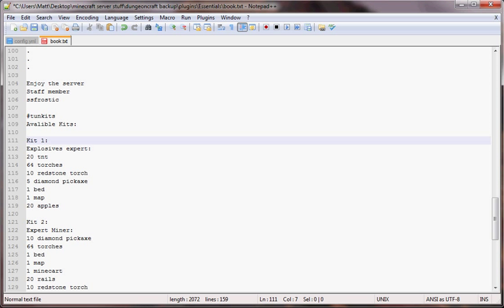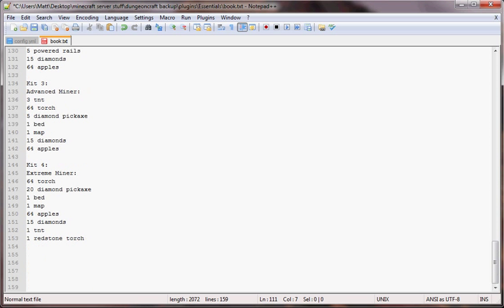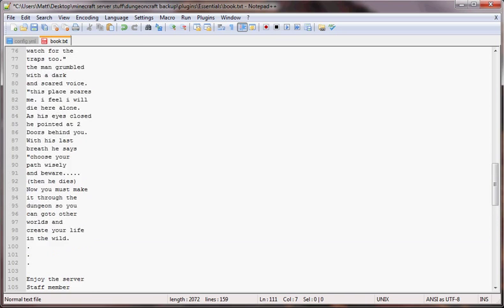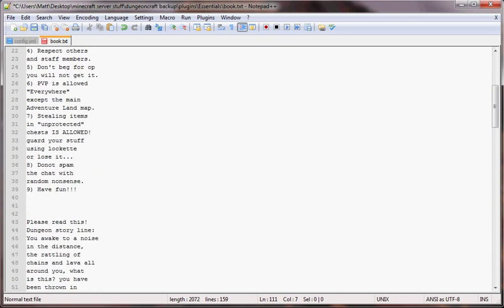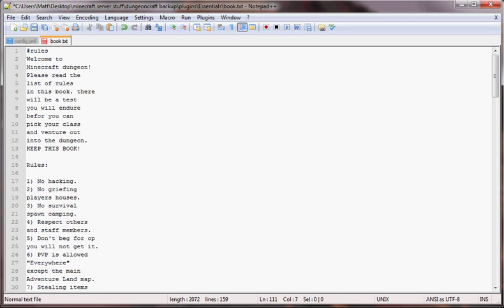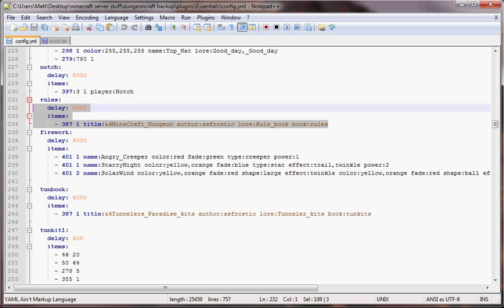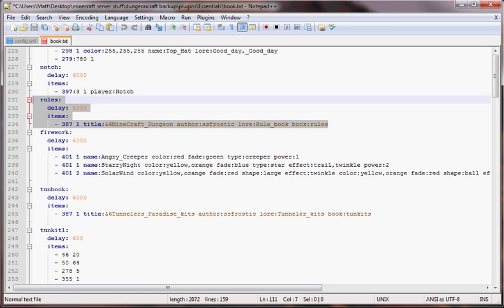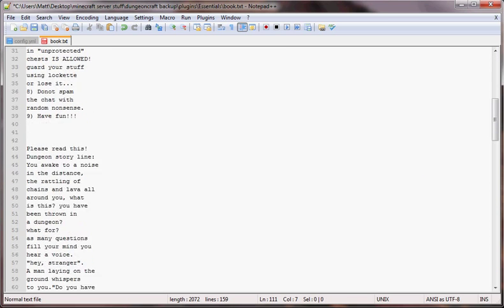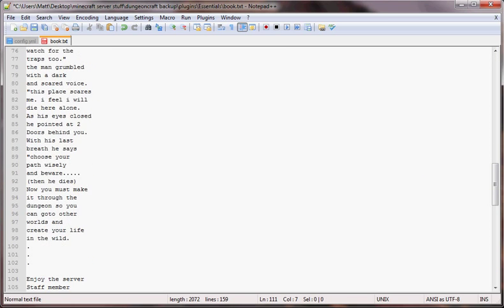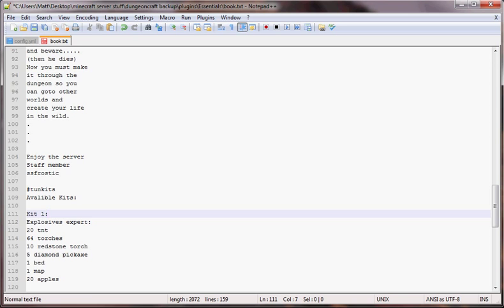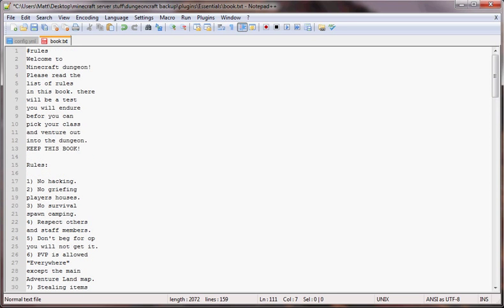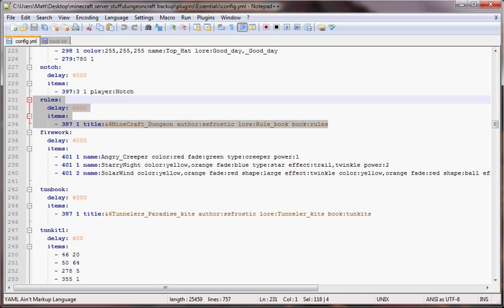Now you know how to set up your book in a kit, how to add text to your book, and how to set it to give it to a player when they first join.